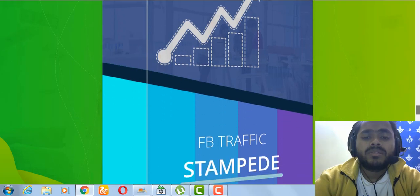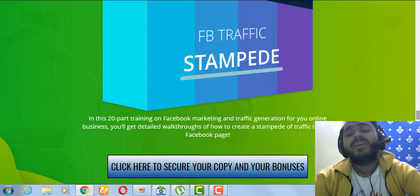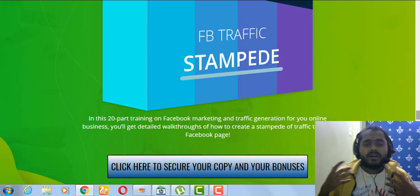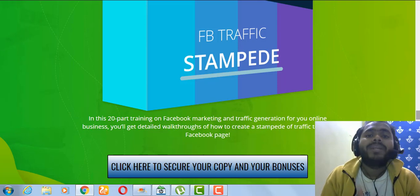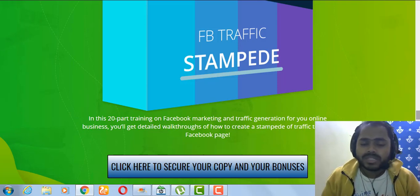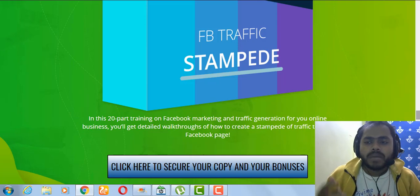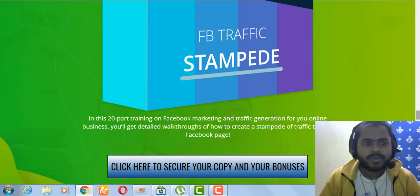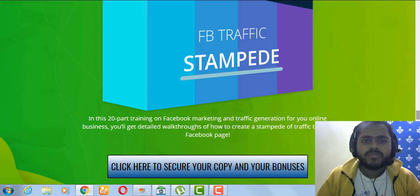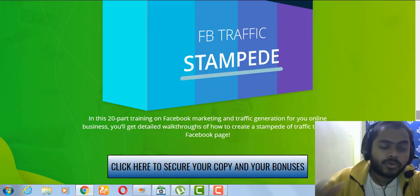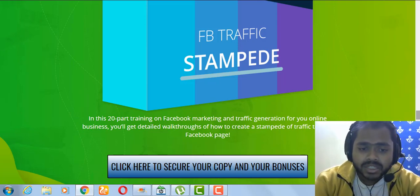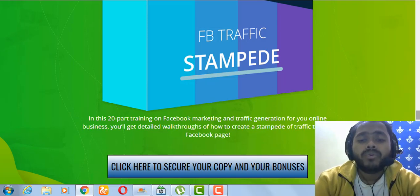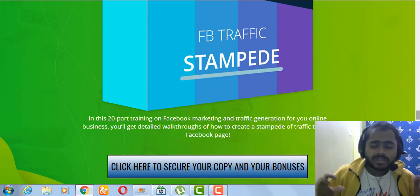The third bonus is specifically about Facebook marketing. While everybody is doing Facebook ads and YouTube traffic, this course will show you how to nail Facebook marketing in detail. It can actually be sold as a standalone course, and it provides a detailed walkthrough of how to create a stampede of traffic to your Facebook page.